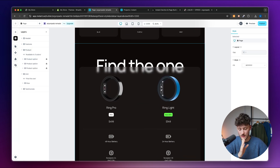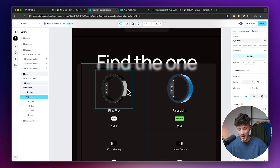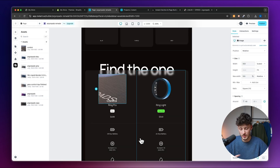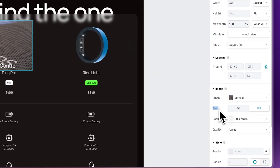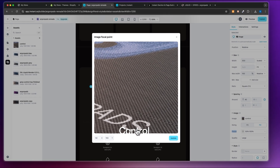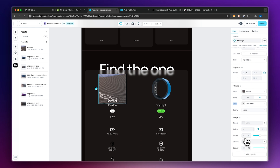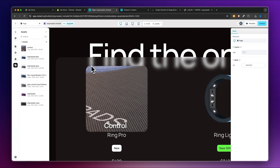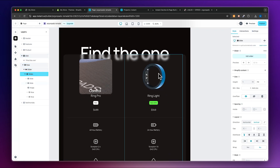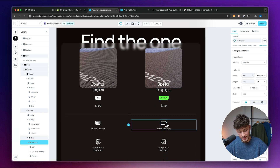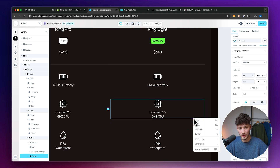Next we have a side-by-side comparison of two product options. I'll change the images here — I've set the sizing to Fill so there's no blank space on the sides, and set the focus to the bottom so the text is visible inside the image. I'm also adding a border with a radius of 20, which gives it a nice rounded edge. I'll repeat this with the other image as well.